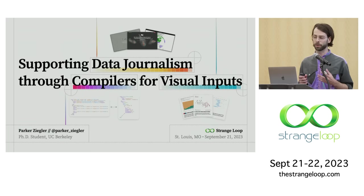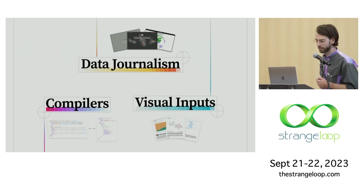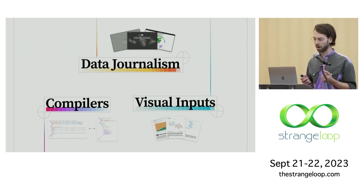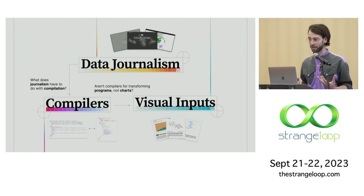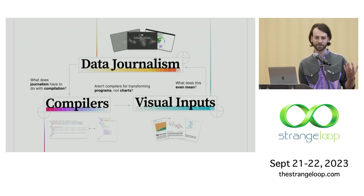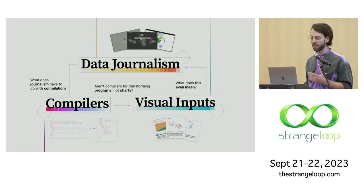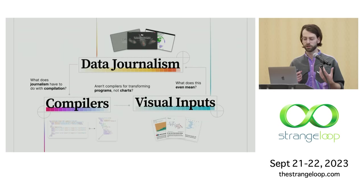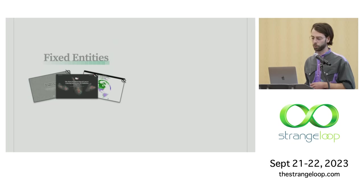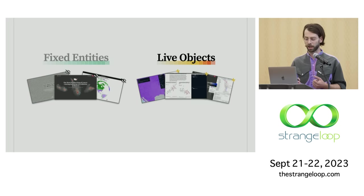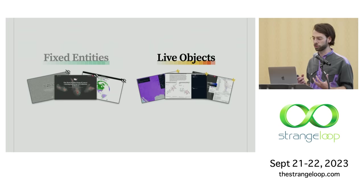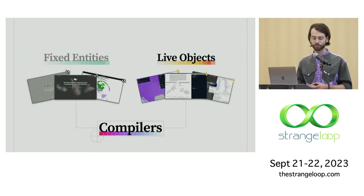Today I'm going to talk about some of my research into building programming tools for data journalists. More specifically, I want to share how I think compilers can open up new interaction models for building interactive graphics. I want to acknowledge that putting together these three things feels a bit odd. What does journalism have to do with compilation? Aren't compilers for transforming programs and not charts? And what even is a visual input? But I promise there is some coherence to this. The central goal of this talk is to present a new vision for what I think programming interactive graphics should look like.